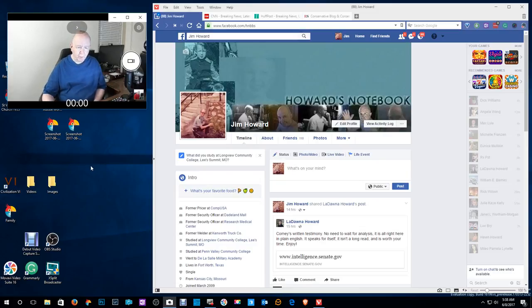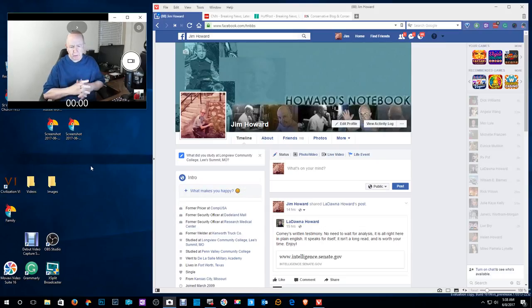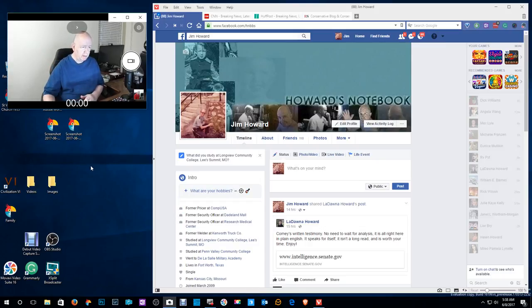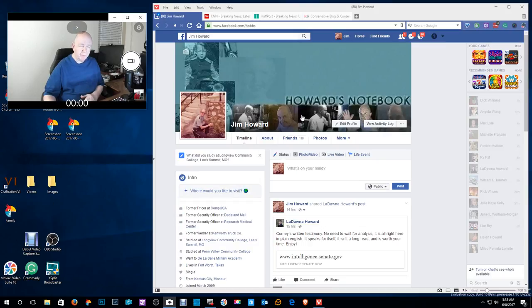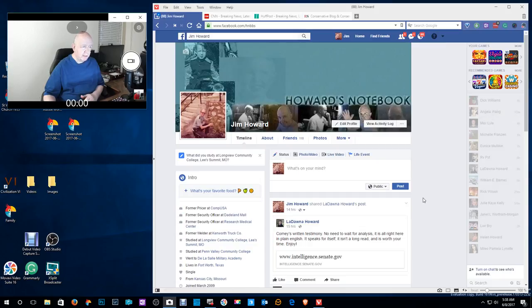Hello, Jim Howard here in Fort Worth, Texas. Today's date, it is June 8th of 2017 and it's almost 6 a.m. in the morning and in about three hours, Comey's going to be testifying before the Senate committee.